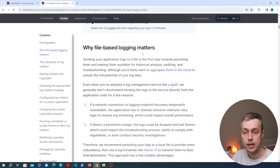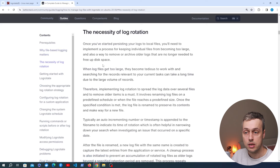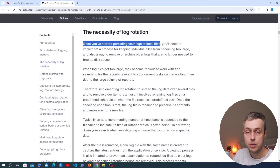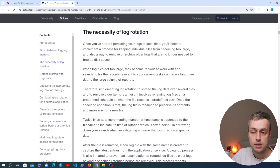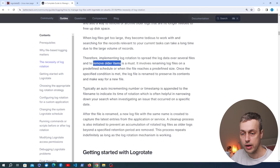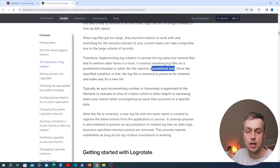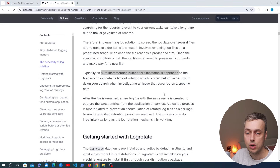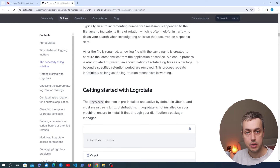Log files are also generated by services like databases, web servers such as Nginx and Apache, and even services like Cron itself. Once you've started persisting logs to local files, you need to implement a process to keep individual files from becoming too large and to remove or archive older log files to free up disk space. The idea of log rotation is to spread log data over several files and remove older items. Log rotation involves renaming log files on a predefined schedule or when the file reaches a predefined size, with an auto-incrementing number or timestamp appended to the file name. After renaming, a new log file with the same name is created to capture the latest entries.